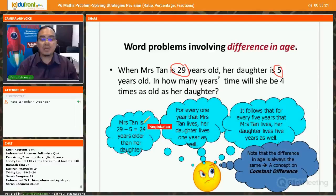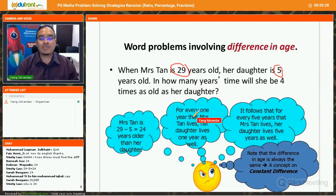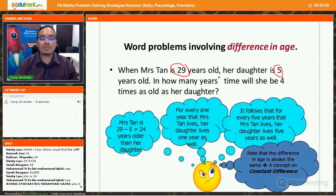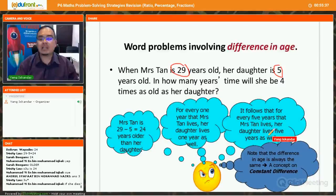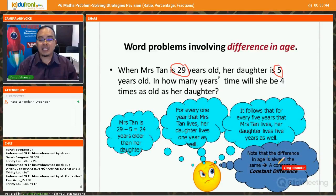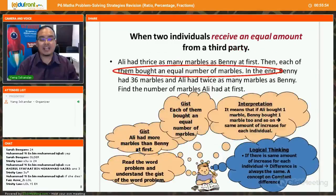Mrs. Tan will always be 24 years older than her daughter at any point in time. For every one year that Mrs. Tan lives, her daughter also lives one year. So if Mrs. Tan is 30, the daughter is 6. The difference in age is always the same — that's why we call this the constant difference concept.